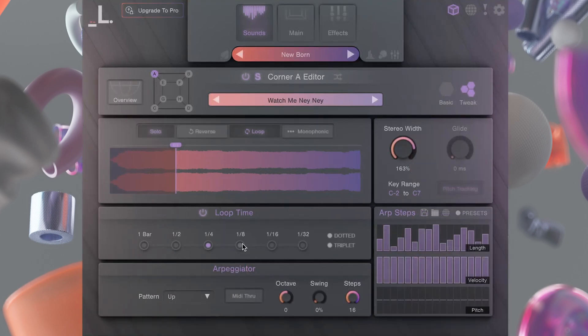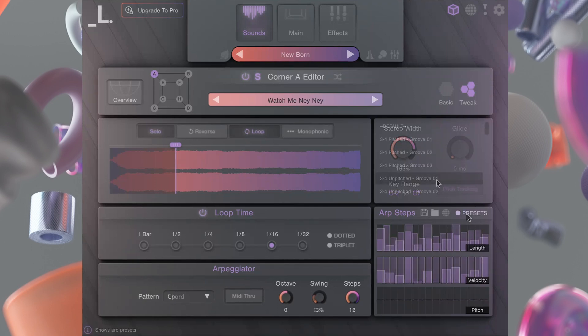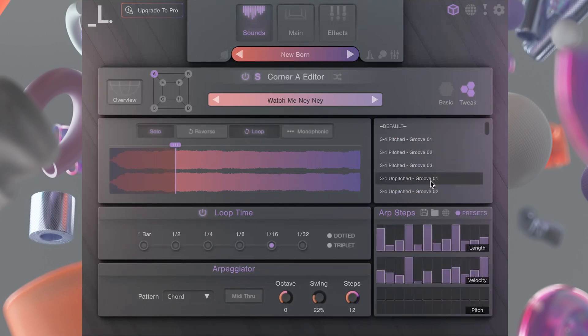Tweak view shows deeper options for editing the loop speed, arpeggiator settings, stereo width, key range, and more.